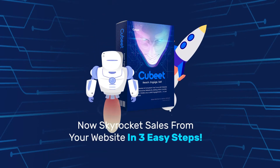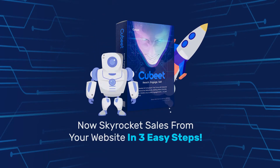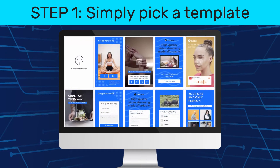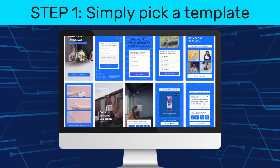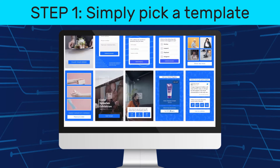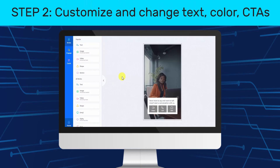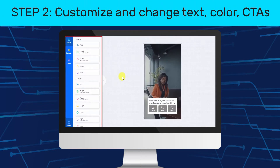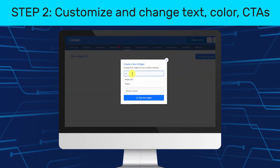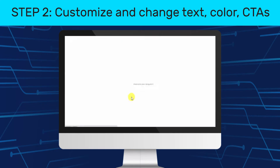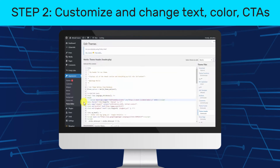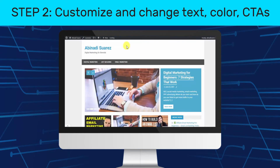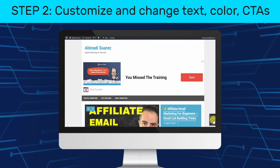Skyrocket sales from your website in three easy steps. Simply pick a template from over 100 niche-specific video and animated done-for-you templates, or start with a blank canvas and create your own. Next, customize and change the text, the color, the call to actions to match your brand and offers. The AI then generates a unique single line of code — simply copy and paste it to embed live, free two-way video and audio calling, and live chat on your website, or share it with your audience using a link.